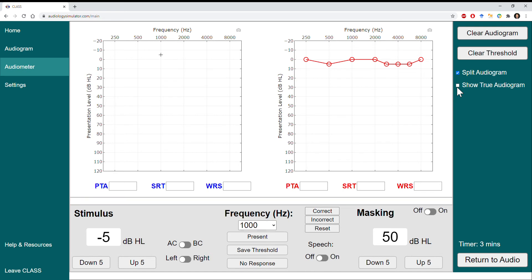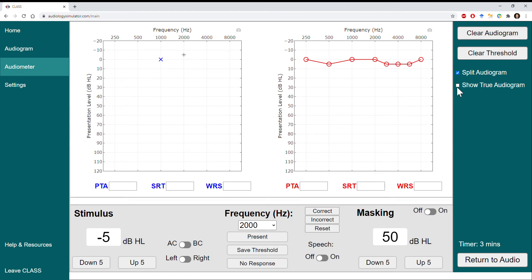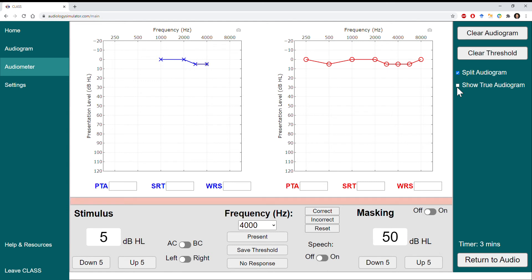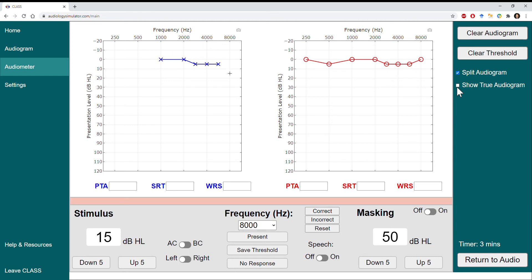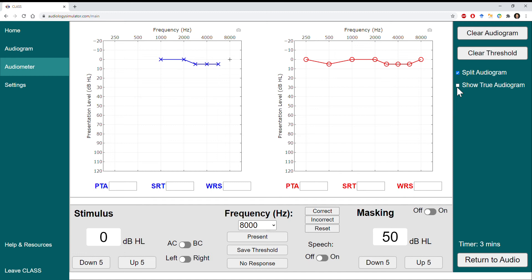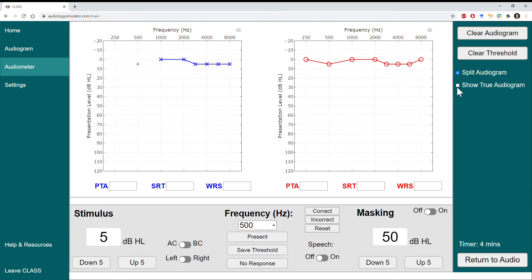I'll follow the same procedure to find the thresholds in the left ear. This time I'll skip rechecking 1000 Hz just to be judicious about the time spent on this video.